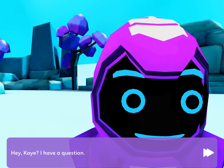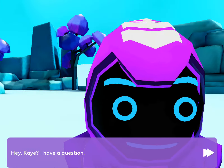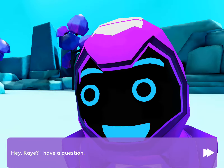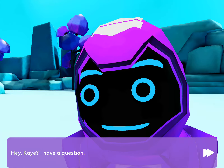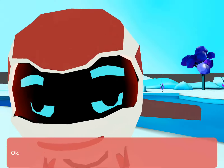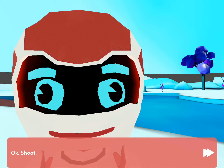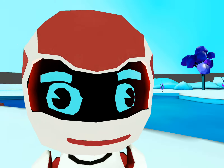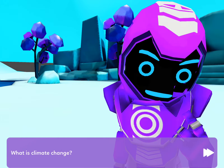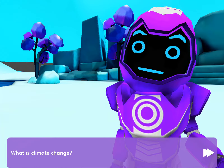Hey, Kay, I have a question. Okay, shoot. What is climate change?